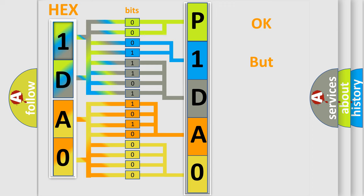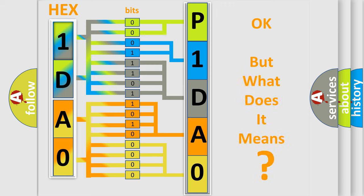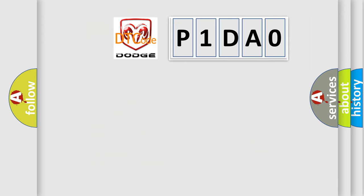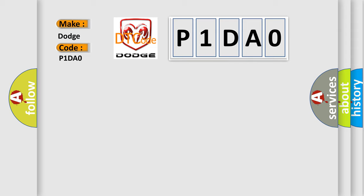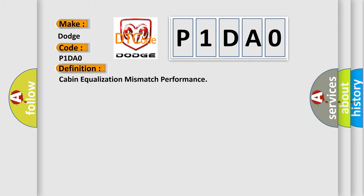The number itself does not make sense to us if we cannot assign information about what it actually expresses. So, what does the diagnostic trouble code P1DAO interpret specifically for Dodge car manufacturers? The basic definition is cabin equalization mismatch performance.